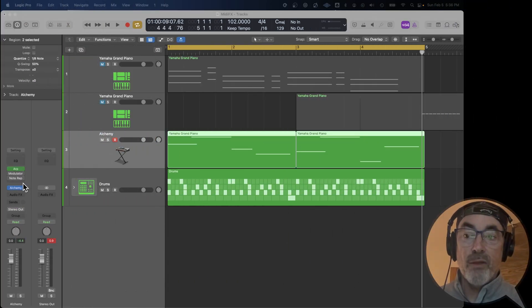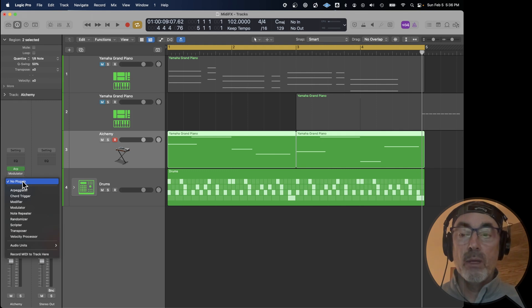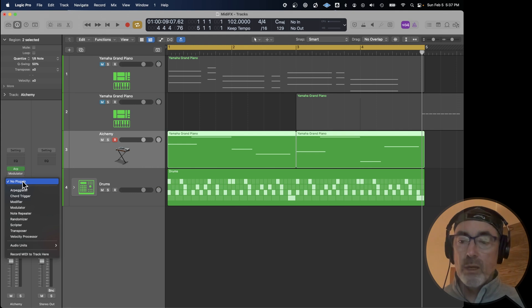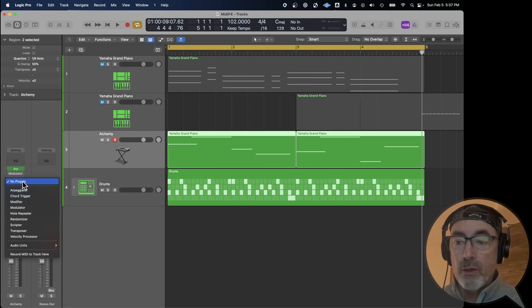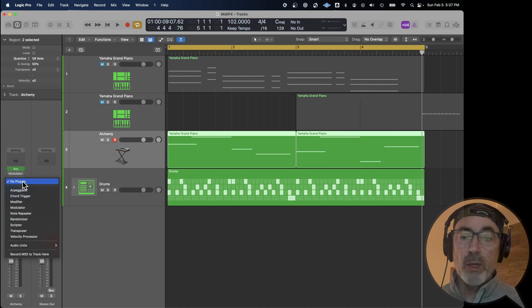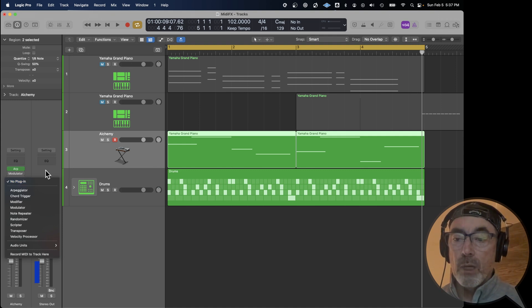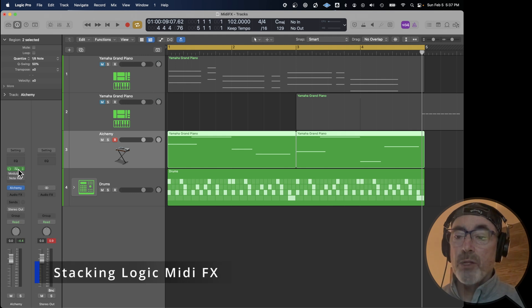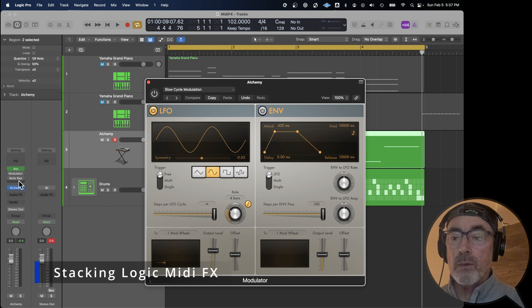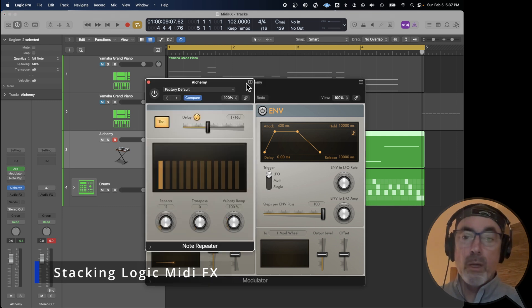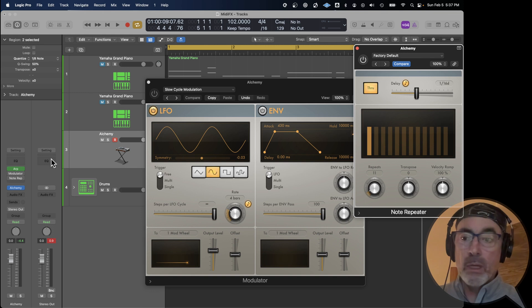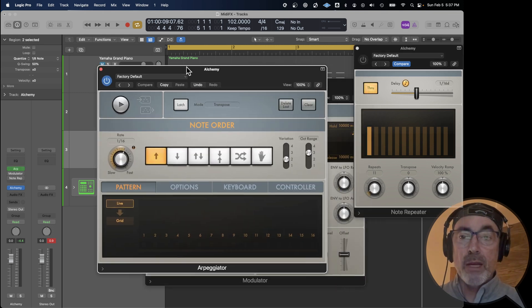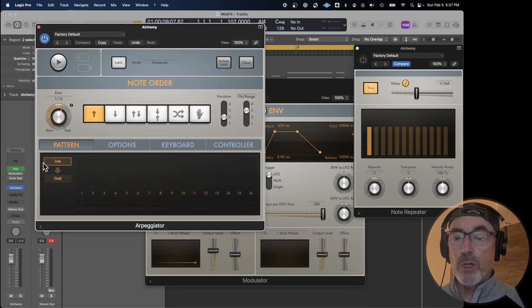There are other MIDI effects, and if you click on the channel strip and take a look, you've got the arpeggiator, a chord trigger, there's a modifier, there's a modulator. You can add modulation to anything as a MIDI effect. There's note repeater, scripter, transpose, and one of the things that you can do in Logic that you could not do with your MIDI controller is you can stack these. You can have multiple. You can see here, I've got the arpeggiator, I've got the modulator, which looks like this, and I've got note repeat, which looks like this. So I've got all these different tools to modify the MIDI. You can get some pretty strange results.